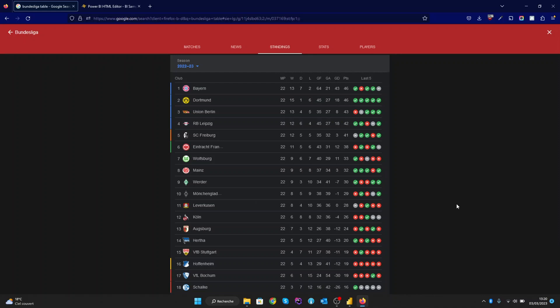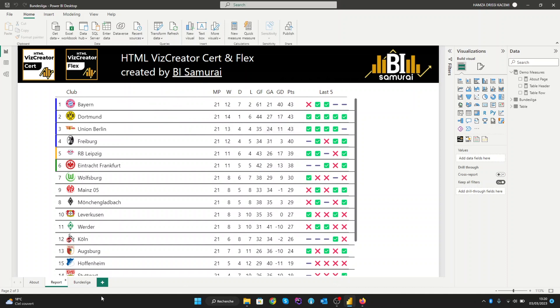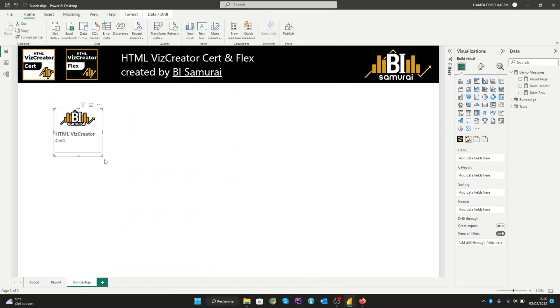Hi, welcome to this tutorial on creating an abundance league table in Power BI. In this video, we will show you the process of creating an abundance league table in Power BI using the HTML creator visual. We will show you how to import and transform your data to an HTML table like the result you see here. So let's get started by creating our HTML creator.